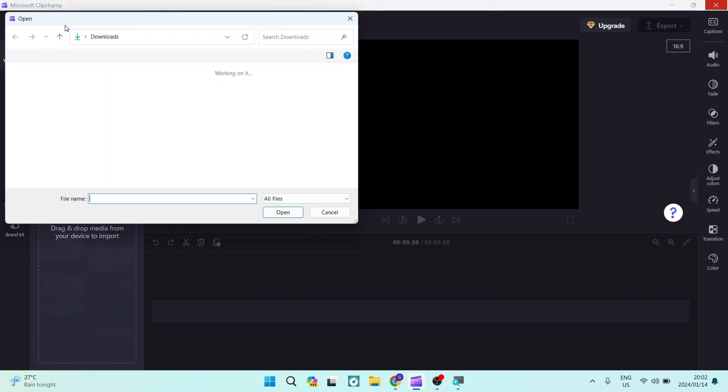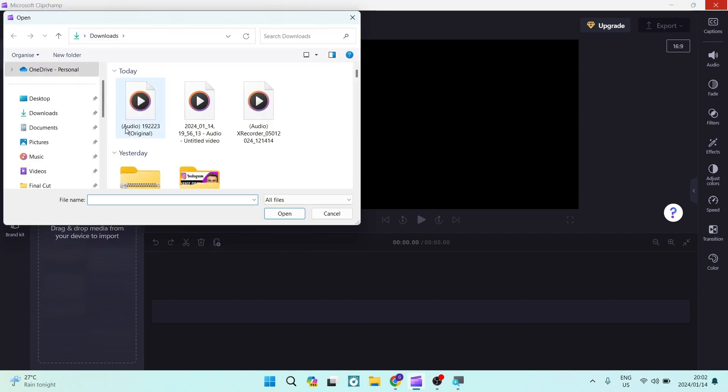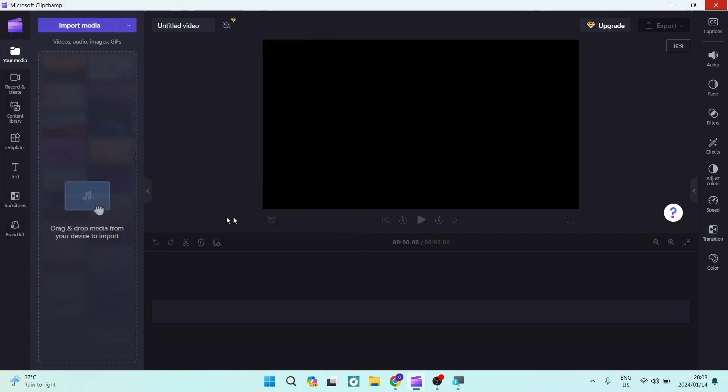Instead of just importing some videos, we're going to go ahead and we can actually add our own audio by taking exactly these steps. You're going to tap on the audio that you would like and you're going to just tap on Open.